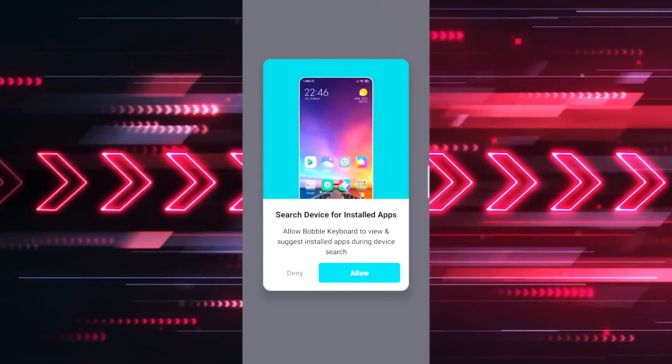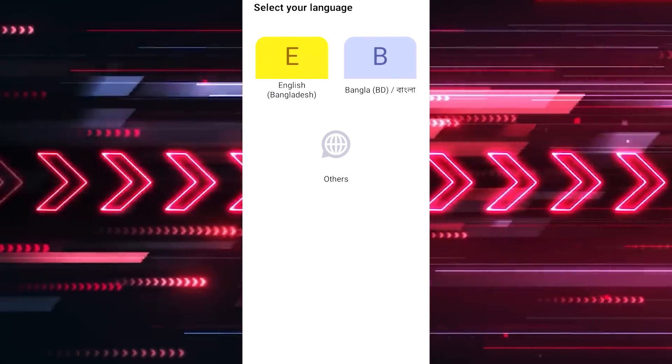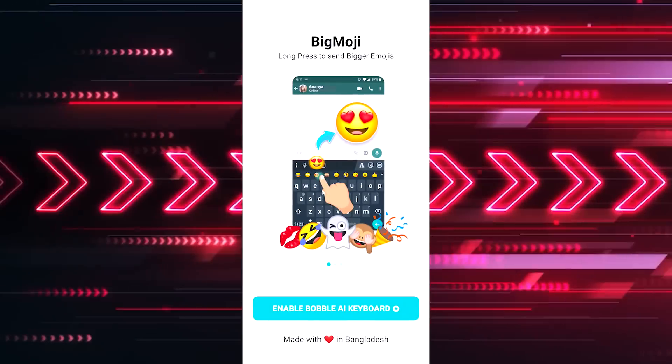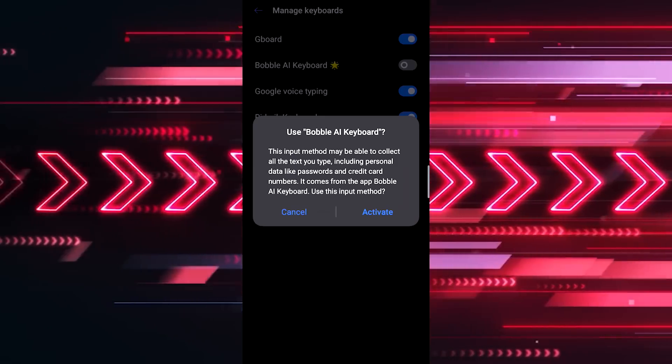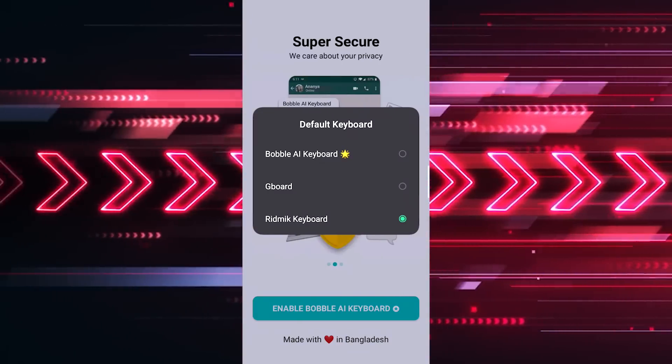Now, our next tip is about a keyboard app. We have written about a normal keyboard, but this keyboard is especially useful. I am impressed by it. The keyboard is called Bubble Keyboard. First, download the Bubble Keyboard and open it, allow it the necessary permissions, and select the English language. Then select the Bubble AI keyboard, press to activate it, and go back. You can then select it as your default keyboard.